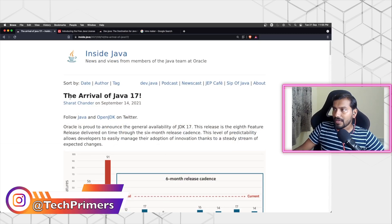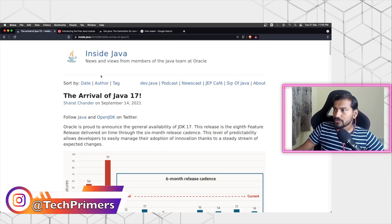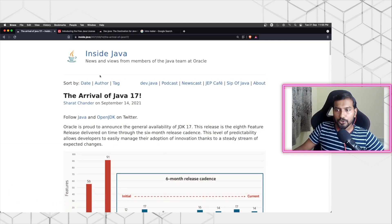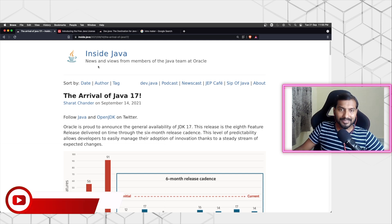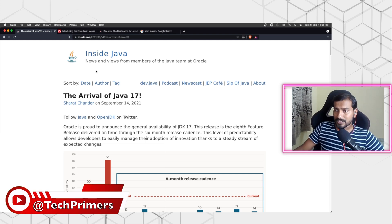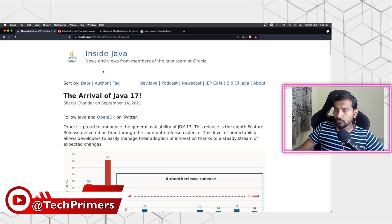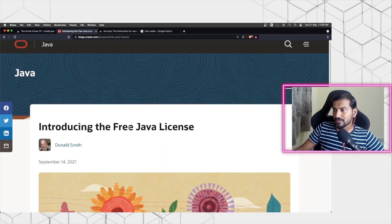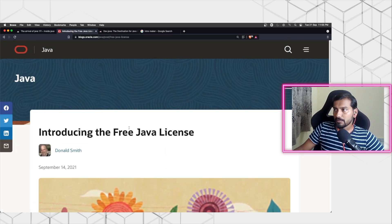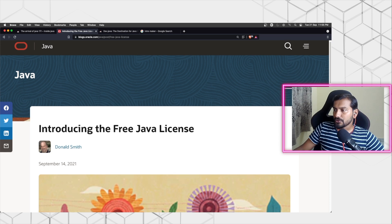The website which I have is inside.java - this is the community version of the website which releases a lot of blog posts around what's happening within the Java community. If you want to look at the official notification, there is a blog published by Oracle which says Introducing the Free Java License. Basically, Java is now free, that's what they claim.